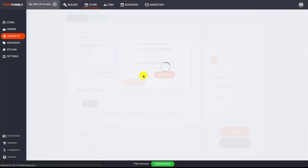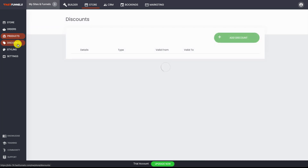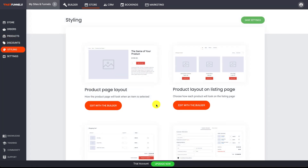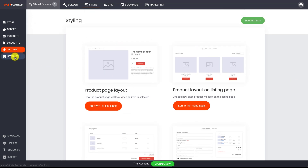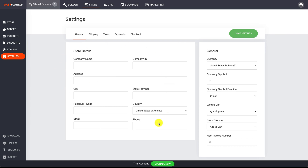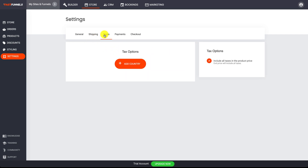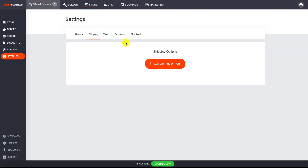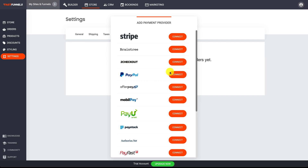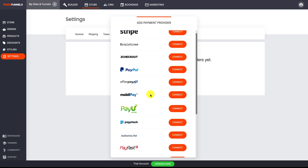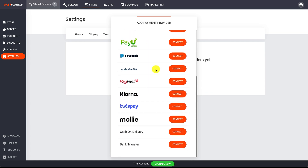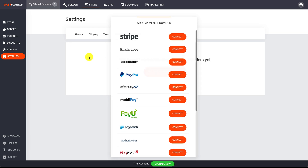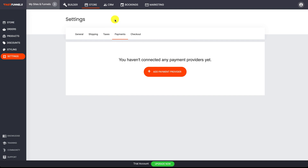You've also got the ability to create coupons and style your store if you're running a proper online store. In the settings you'll need to put in all your details to start using the checkout features. You can add taxes and shipping rates, and connect different payment providers — there are a lot of them from providers all around the world so everybody can use Fast Funnels and take payments.